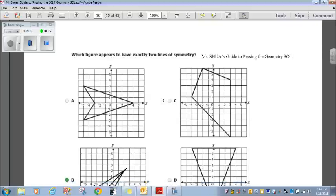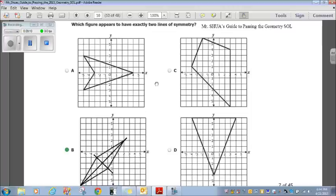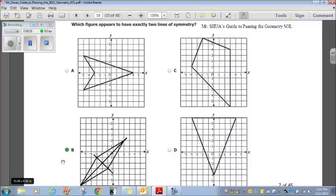Which figure appears to have exactly two lines of symmetry? Choices A, C, and the other one each appear to have one line of symmetry. Choice B appears to have one line this way and one line that way — two lines of symmetry. Choice B is our answer.